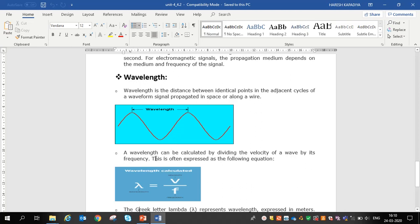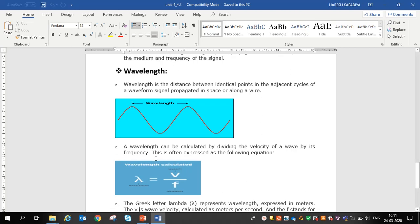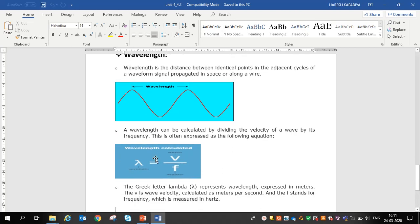A wavelength can be calculated by dividing the velocity of the wave by its frequency. Wavelength is represented by lambda (λ), measured in meters; velocity v is measured in meters per second; and frequency f is measured in hertz. Using this equation, we can find out the wavelength of a signal.